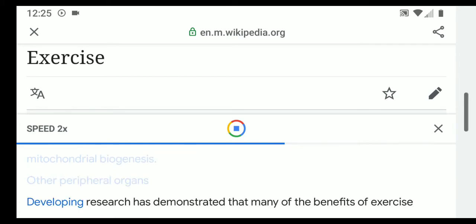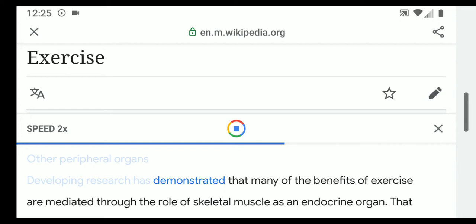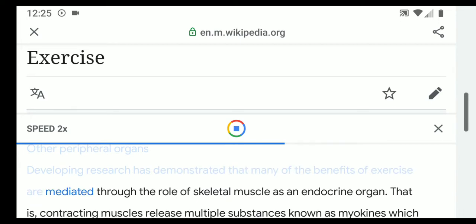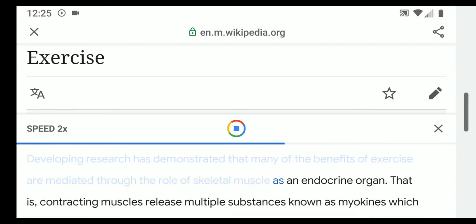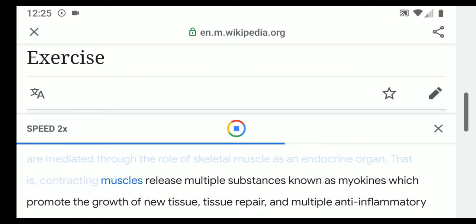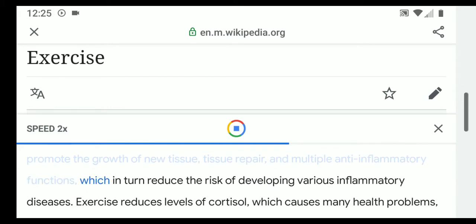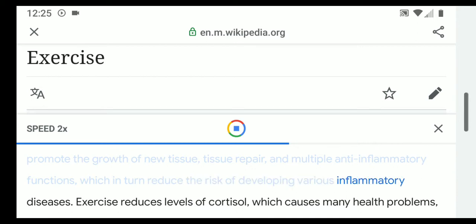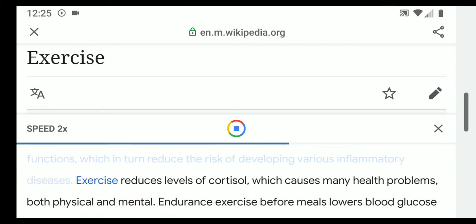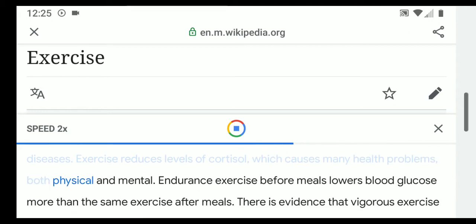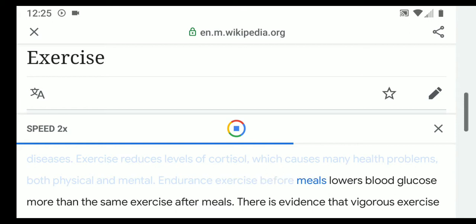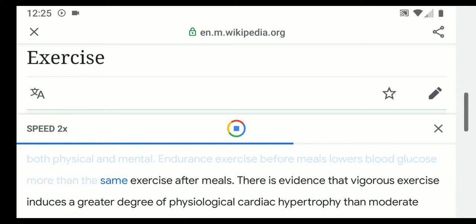Developing research has demonstrated that many of the benefits of exercise are mediated through the role of skeletal muscle as an endocrine organ. Contracting muscles release multiple substances known as myokines, which promote the growth of new tissue, tissue repair, and multiple anti-inflammatory functions, in turn reducing the risk of developing various inflammatory diseases. Exercise also reduces levels of cortisol, which causes many health problems both physical and mental.